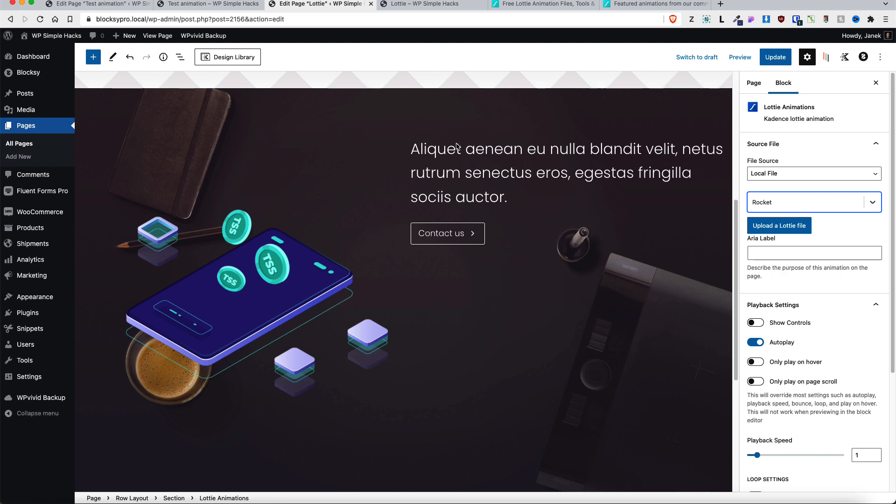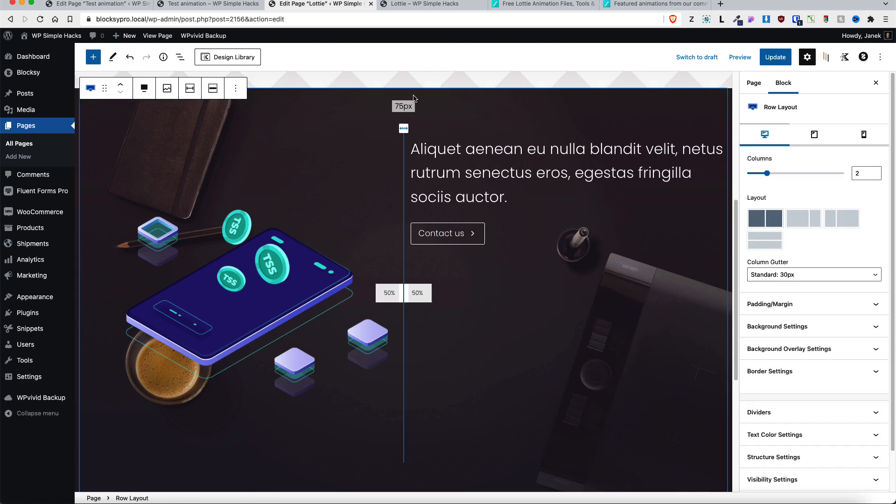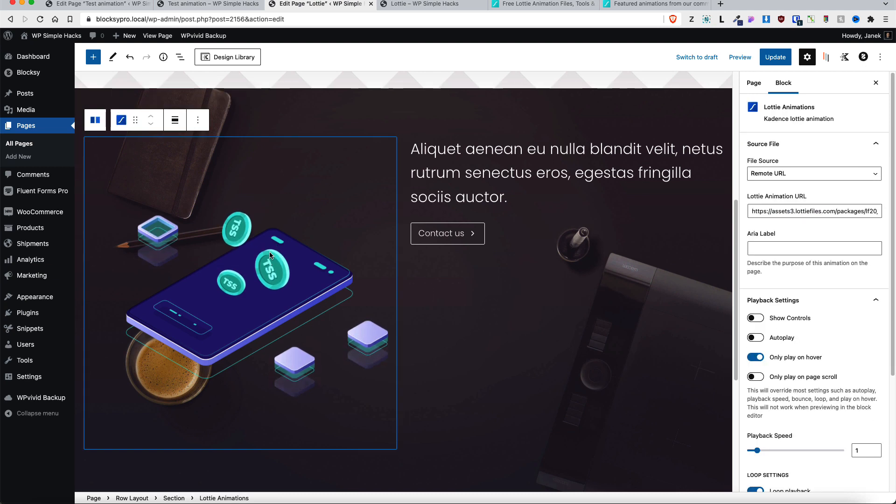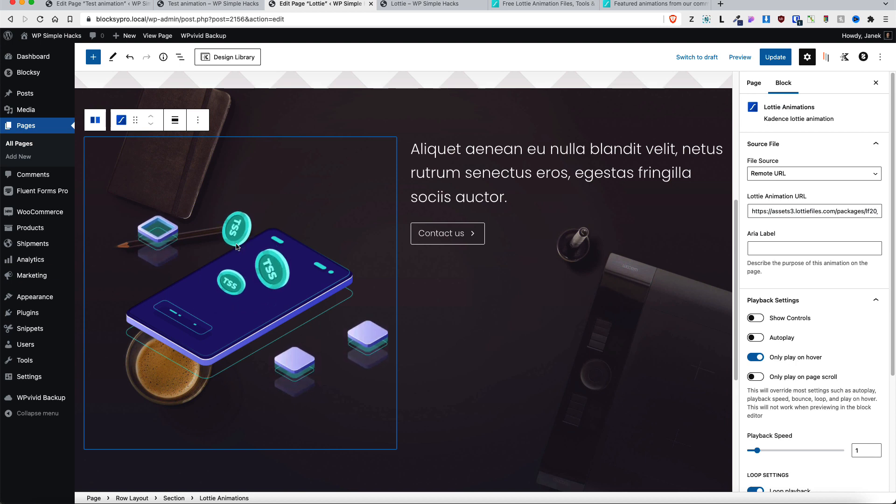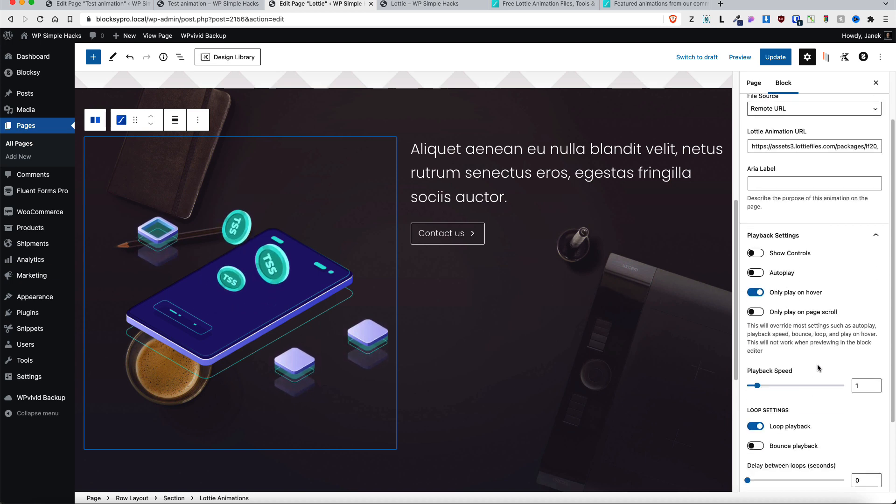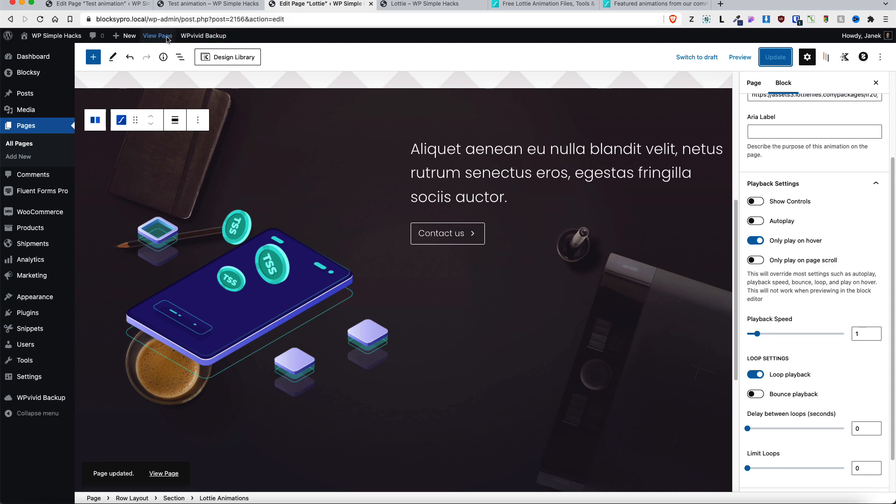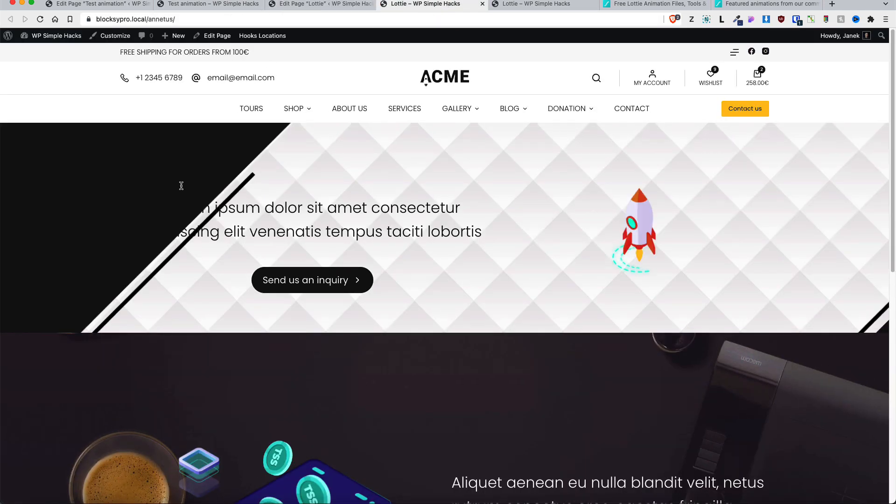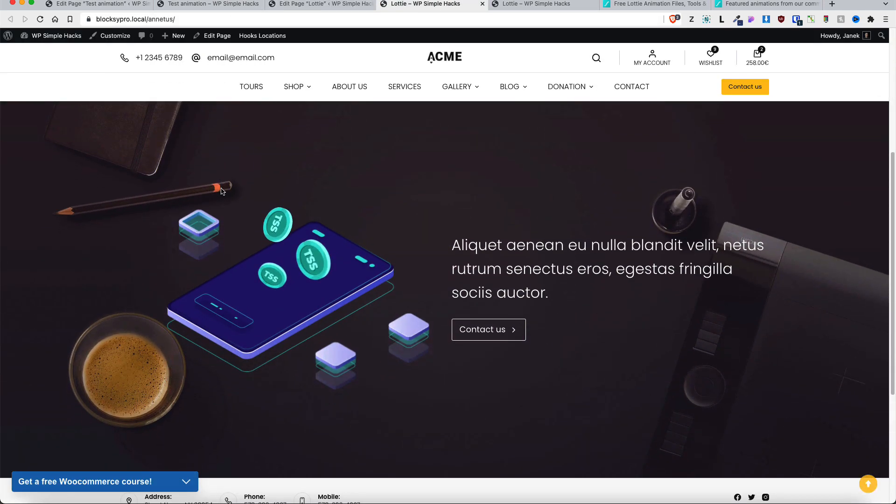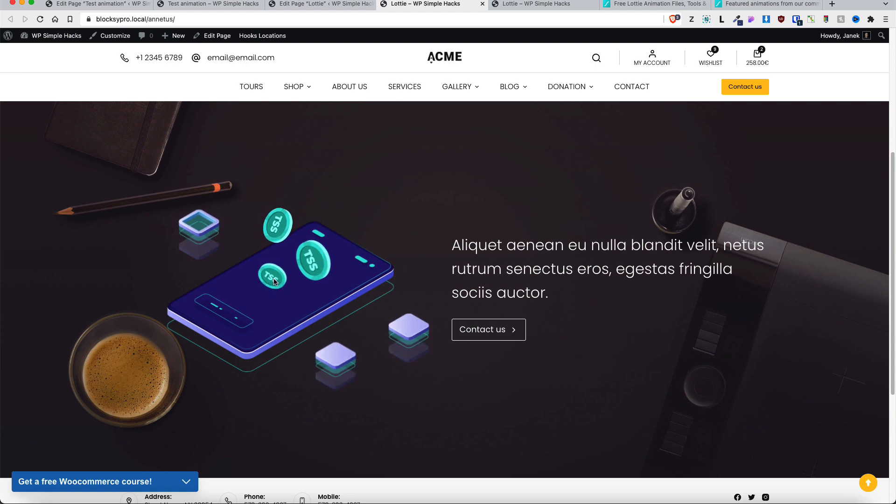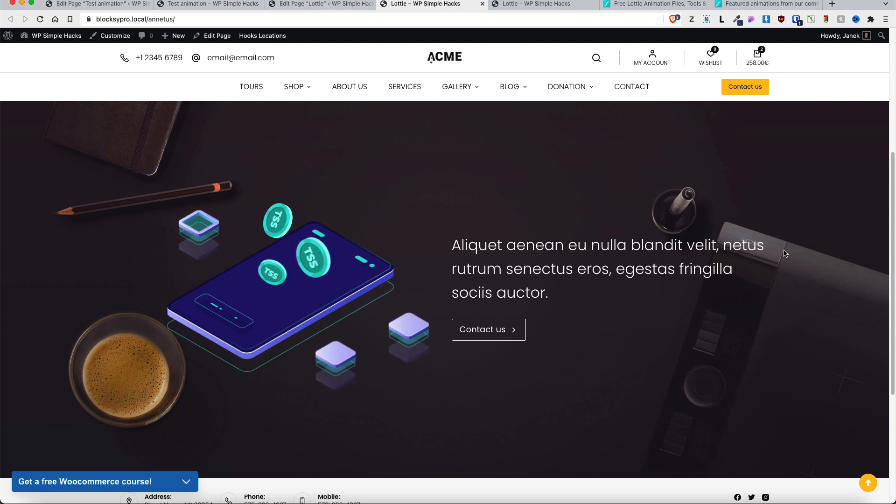Now in order to keep this tutorial short I'm not going to show you how to create the other row or section. I'm just going to show you that I added the Lottie file here. Choose only play on hover. Playback is on loop. Playback speed one second. If I update it and view the page, there you go, there it is. If I hover on it, it will animate. If I move the cursor away then nothing happens.